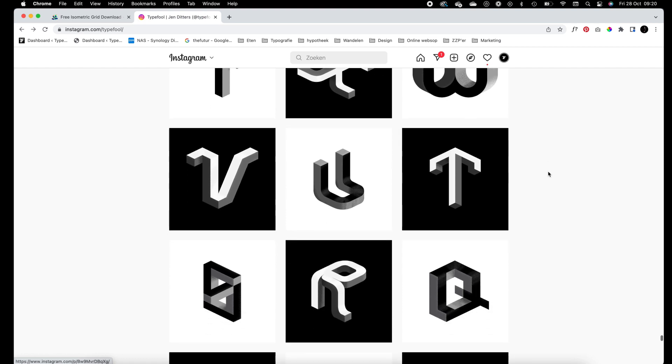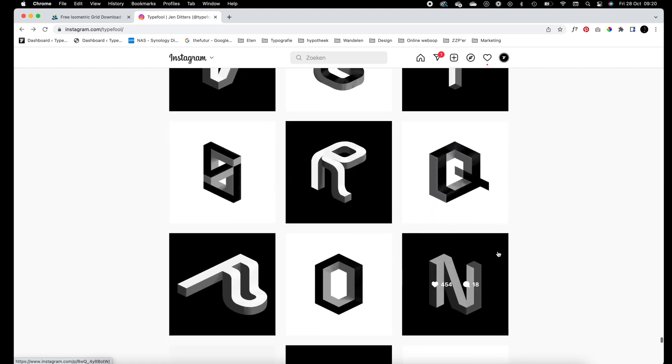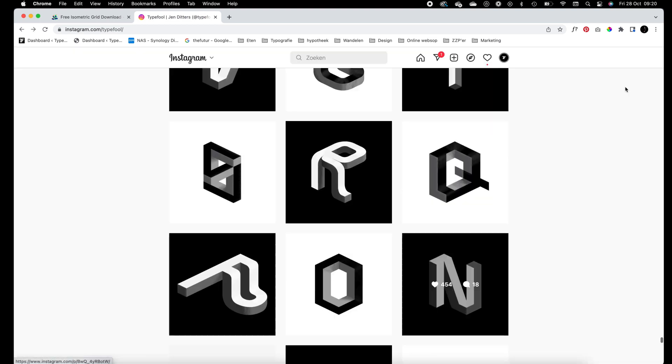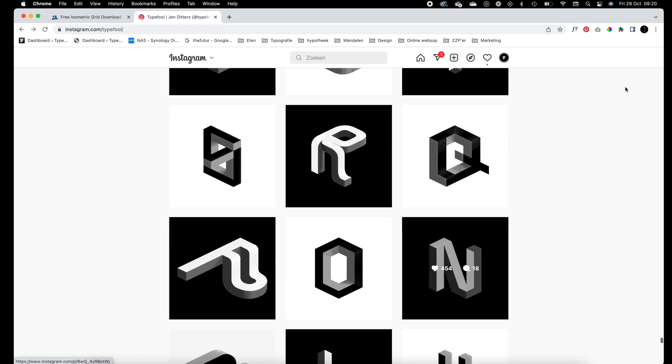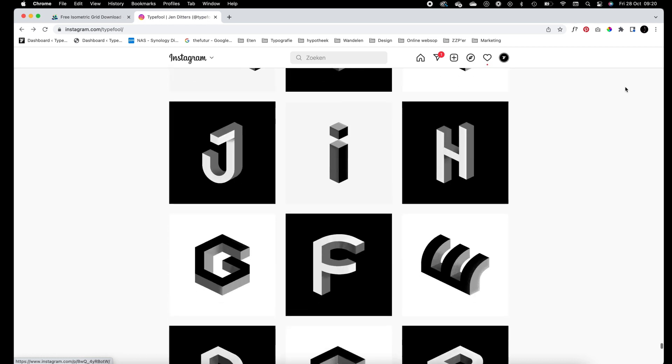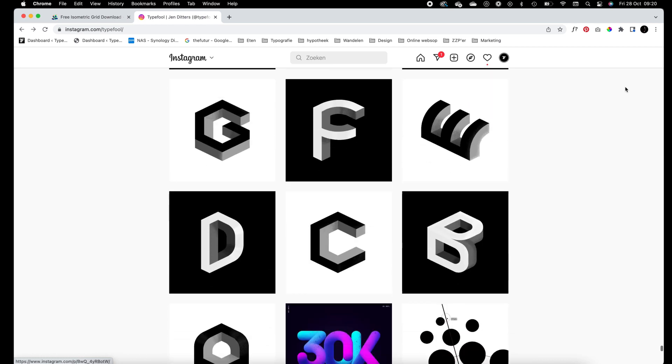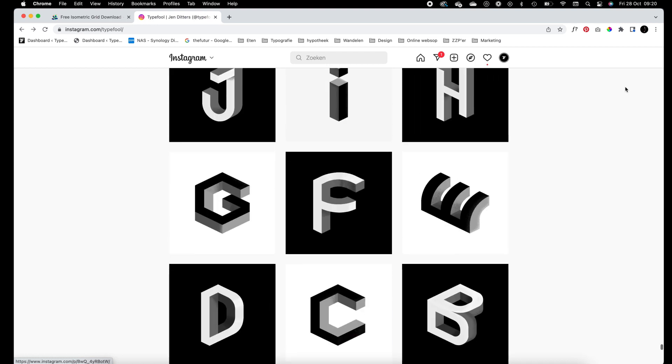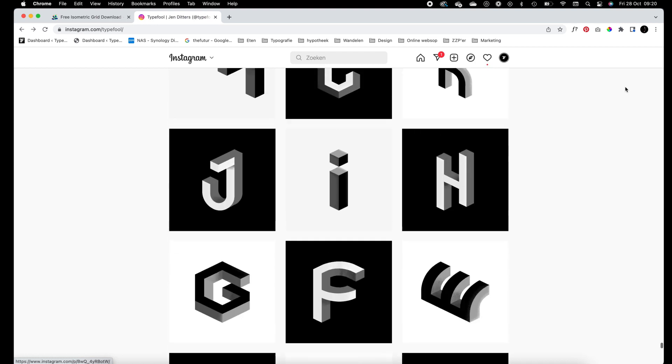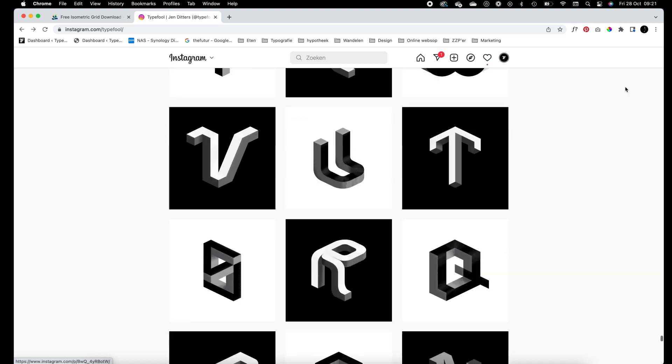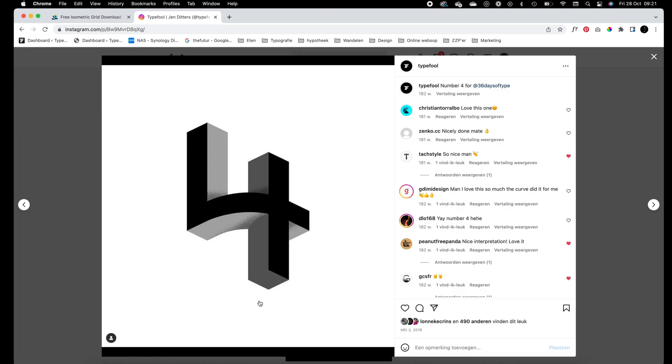I've used this technique for my 36 days of type in 2018, I think, 2019 maybe. So yeah, I'm going to show you how they are built up and the process of this number four.